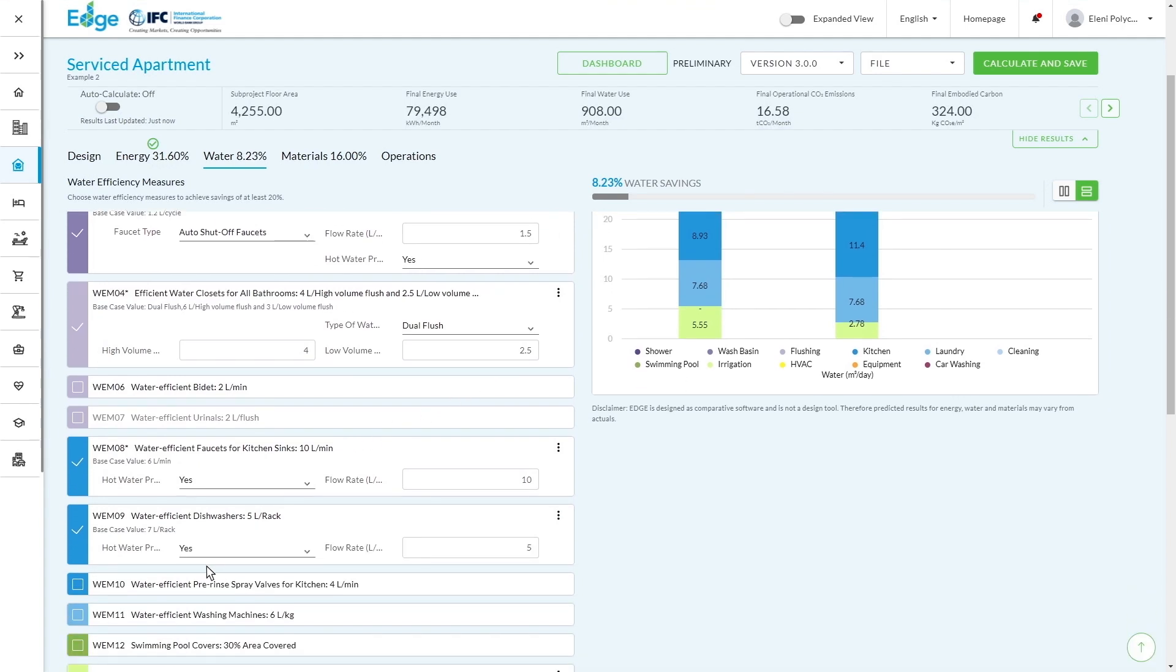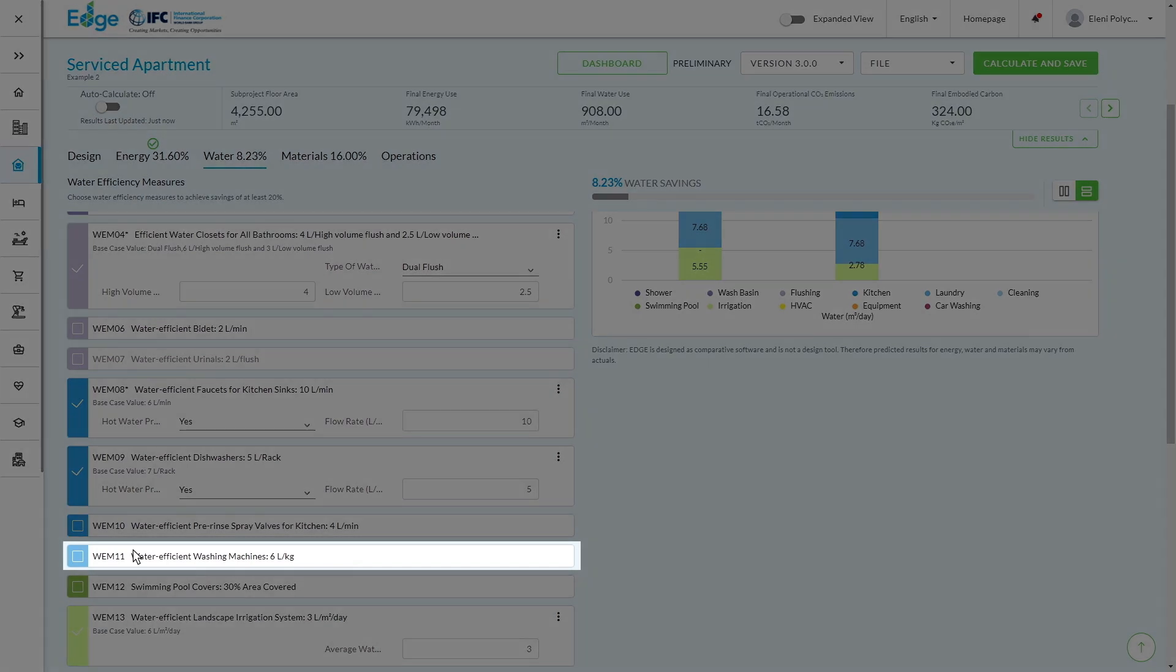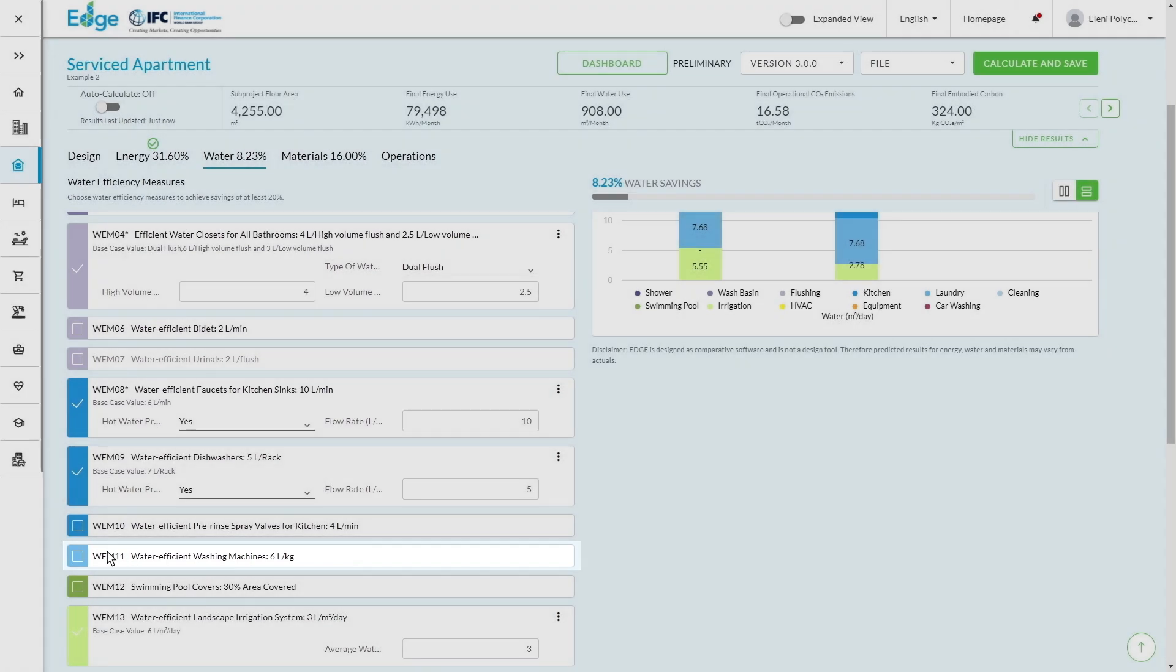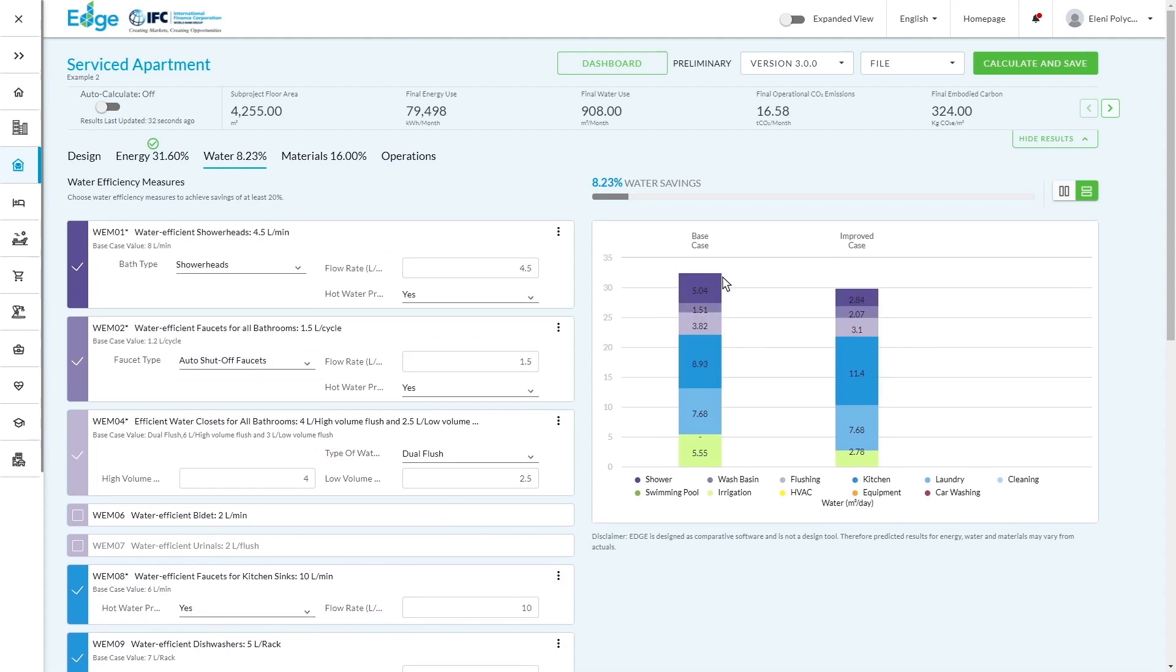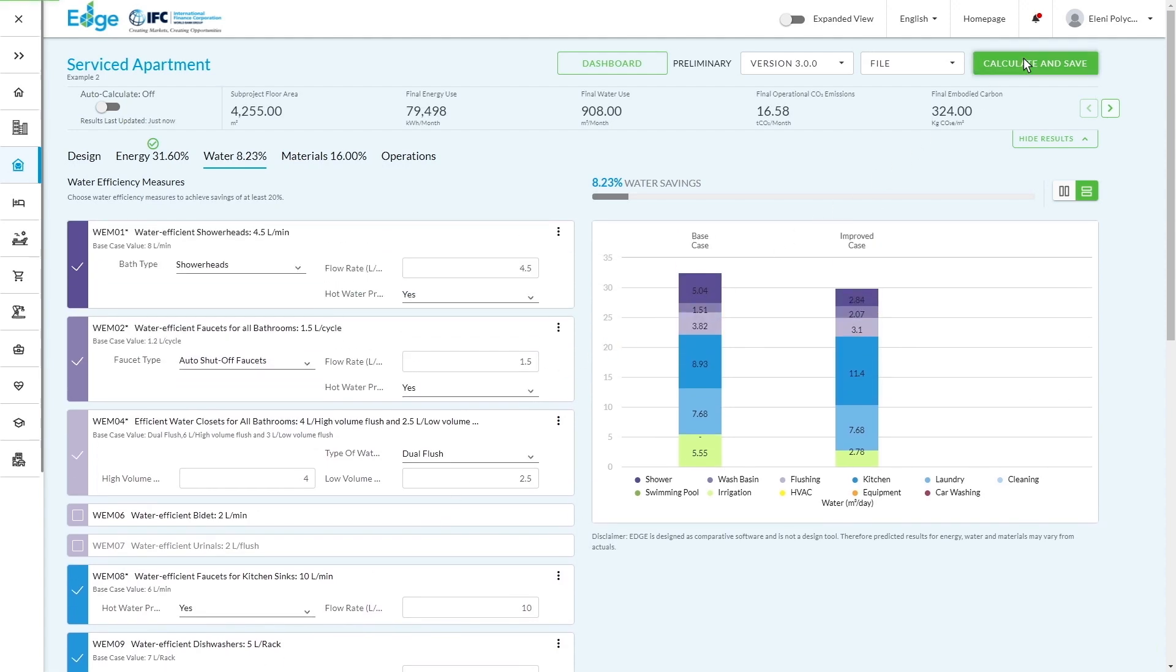So this is where you start to use Edge as a strategic tool to evaluate what measures have you not implemented that you could that are plausible. So in this case, for example, I can see that we haven't implemented water-efficient washing machines, which might be very relevant for our care home. So I'm going to click on the measure. For now, I'm going to leave the flow rate of three and I'm going to click on calculate and save.